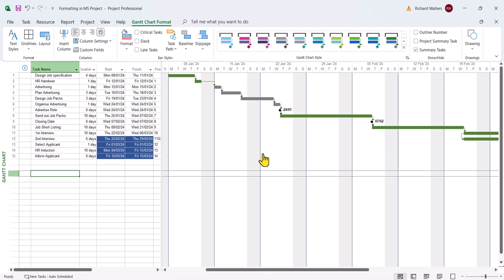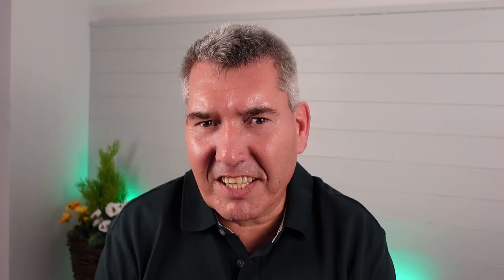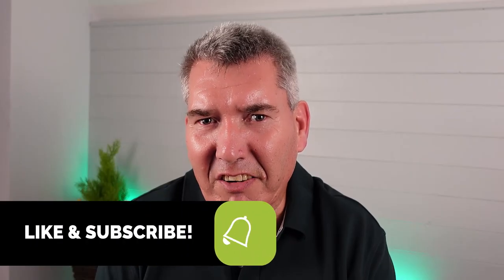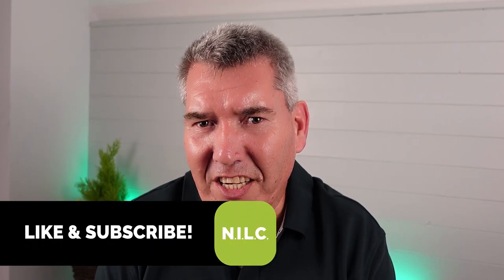These are some examples of formatting. There's many more, but this gives you an idea of what can be done with formatting in Microsoft Project. This now completes the video demonstration on formatting. Thanks for watching. See you in the next video.